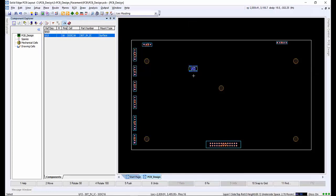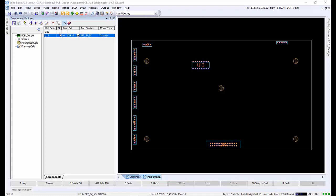A quick drag is all it takes to position it on the board. This is an SOIC16 package; however, there is also an alternative cell for this — a DIP16 package. We can quickly change the cell from the drop-down list and see the difference between a through and surface mount type.